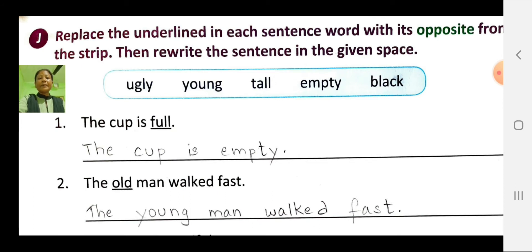Second number: the old man walked first. Here, the opposite of old is young. Now rewrite the sentence: the young man walked first.